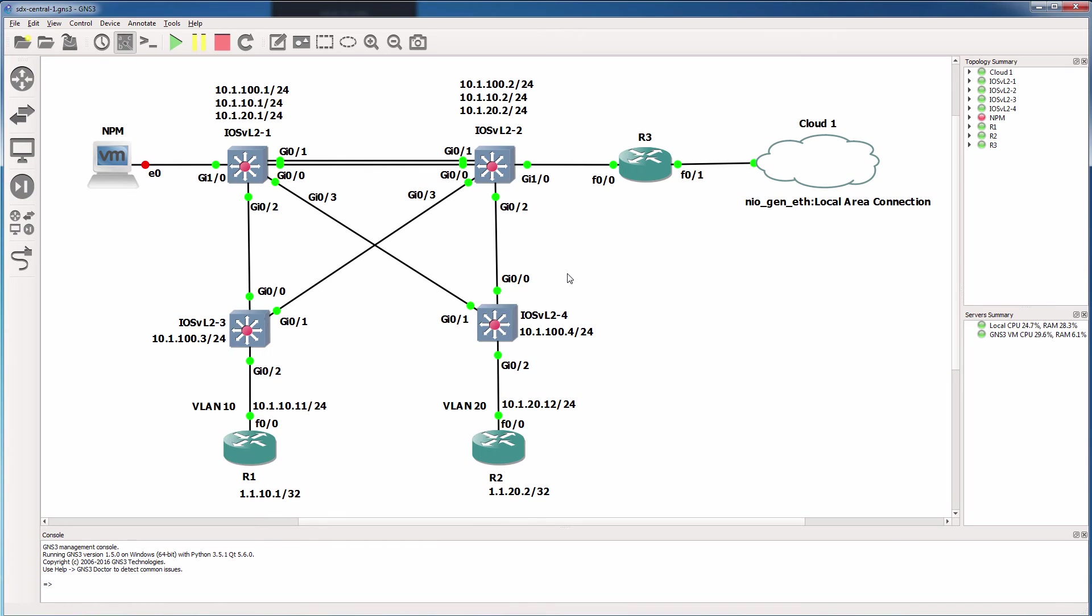Various things need to be configured in this network. We have to configure IP addressing. We have to configure VLANs. We have to configure VTP or VLAN trunking protocol. We've got to configure inter-VLAN routing between the various IP addresses.